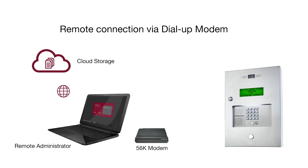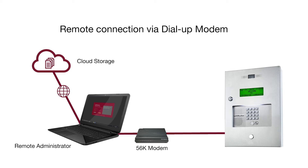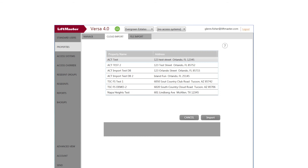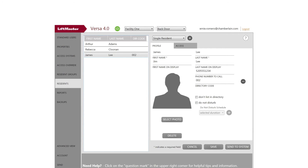Now let's use an administrative computer in a remote location to log into Versa XS 4.0 and add a resident in a database that's stored in cloud storage. On the Properties tab, click Cloud Import. Now go to Residents, click the plus icon, and enter the information to add the new resident.